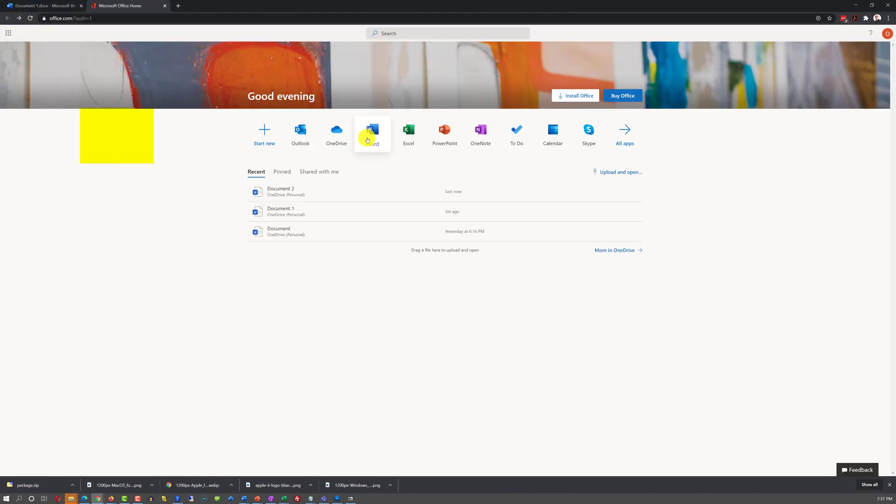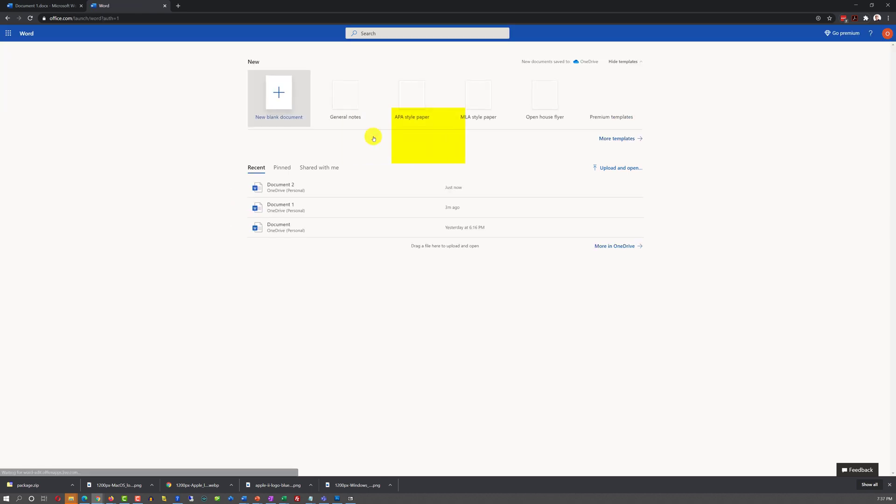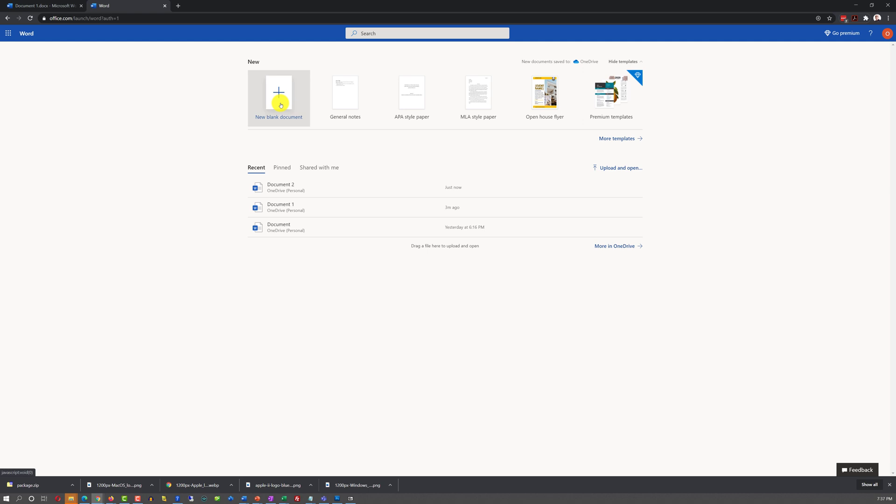You can click on the Word application and it will launch a brand new document. You just need to select New Blank Document.